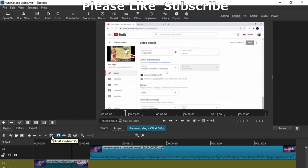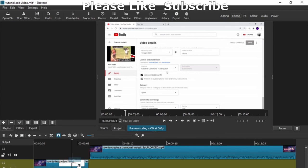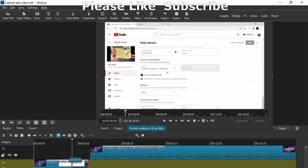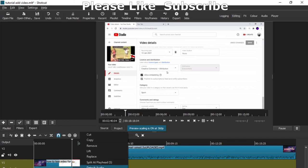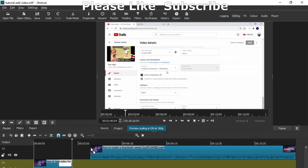If you click on that, see how it splits it? And just grab this extra part here. Just grab it, right click and put lift.